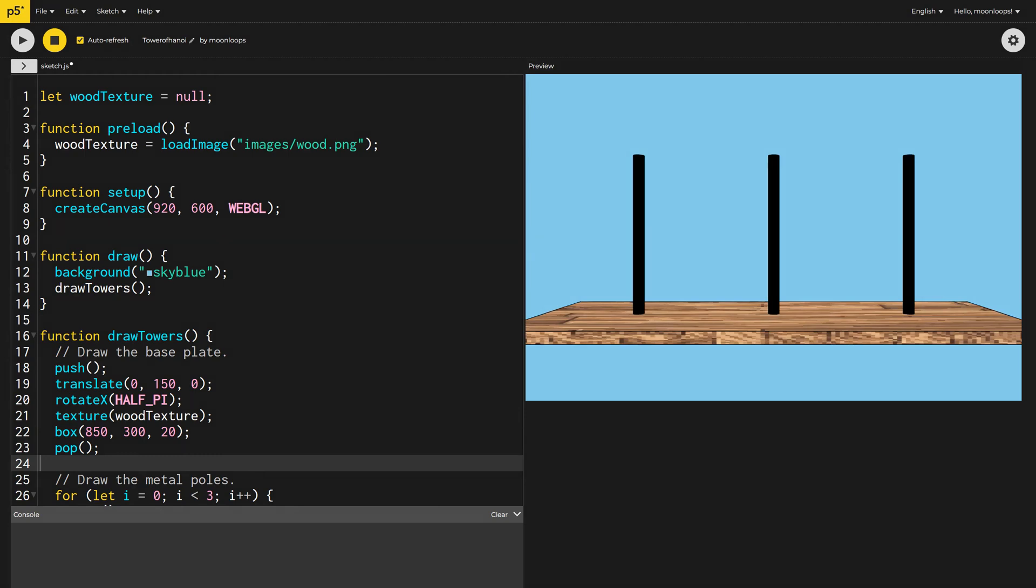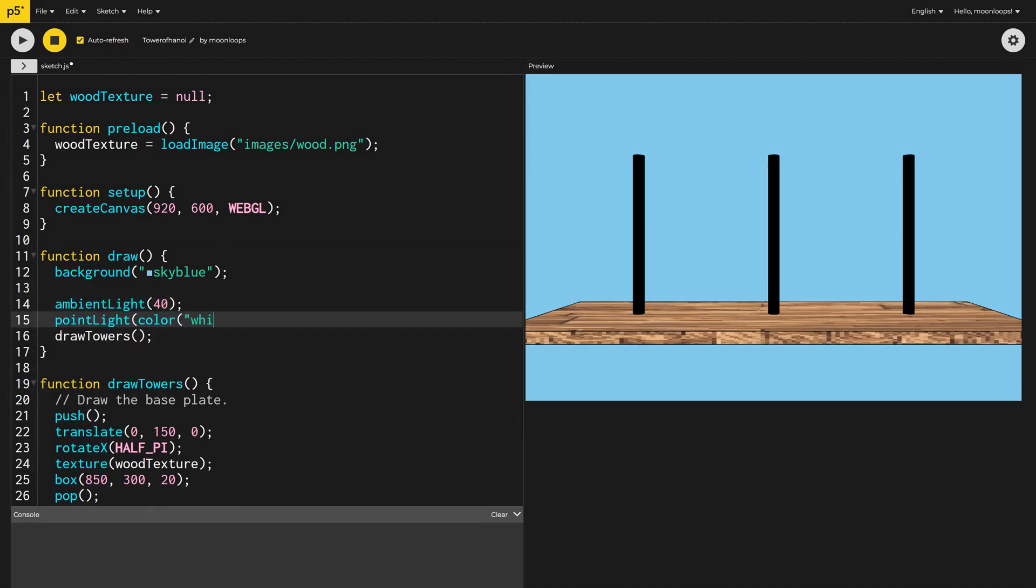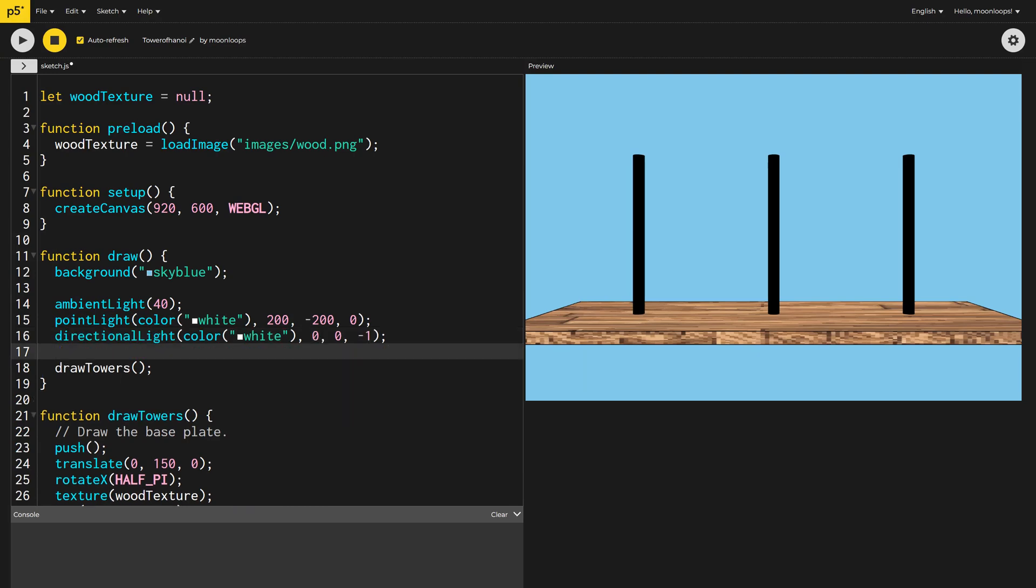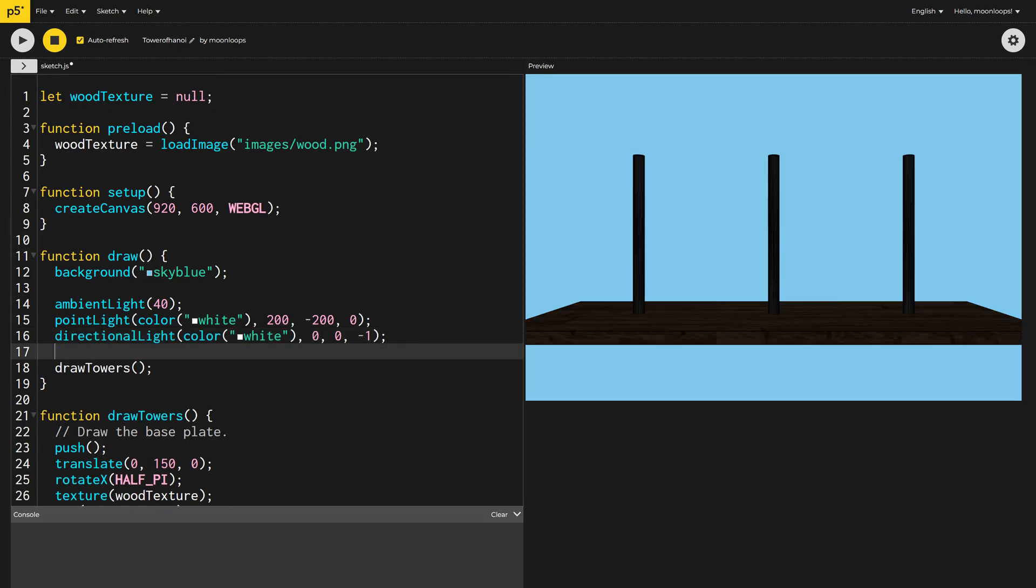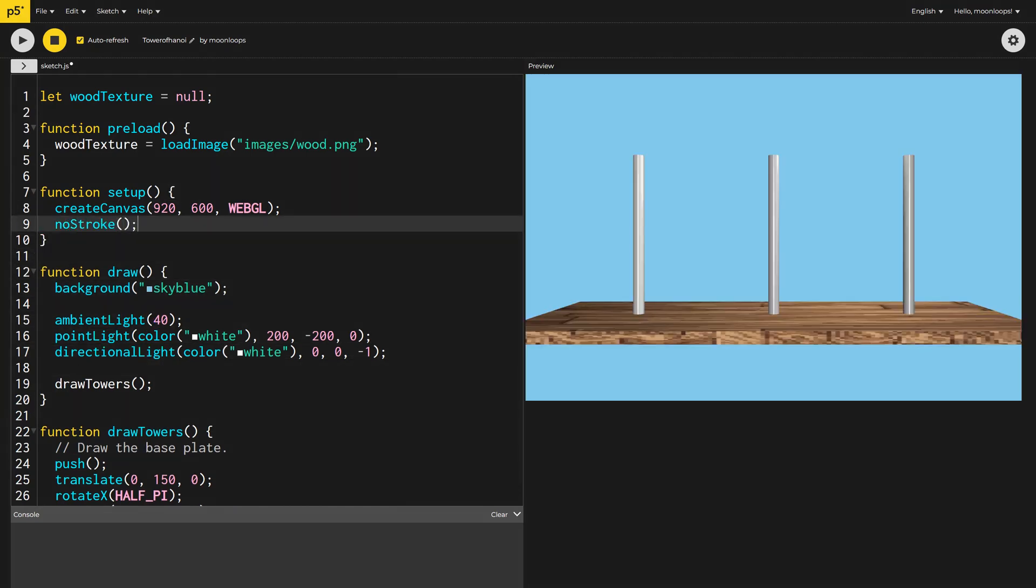Let's add some ambient light to our scene, as well as a point light and a directional light. Let's call no stroke in our setup function to remove the geometry gridlines. That's looking great.